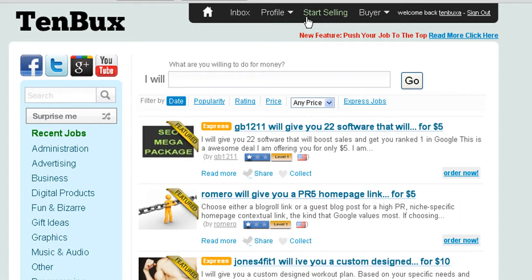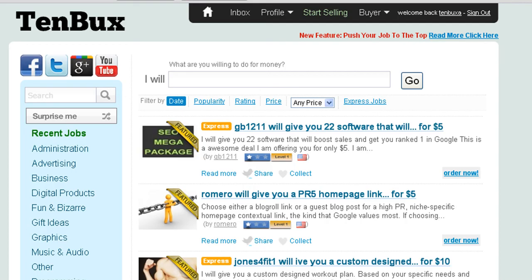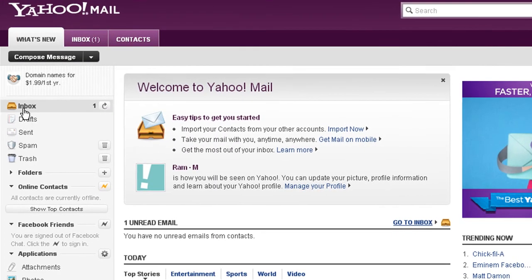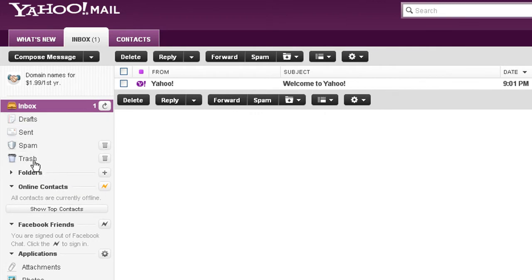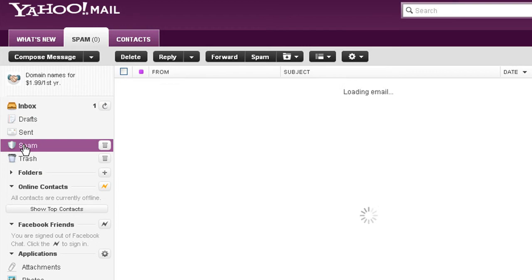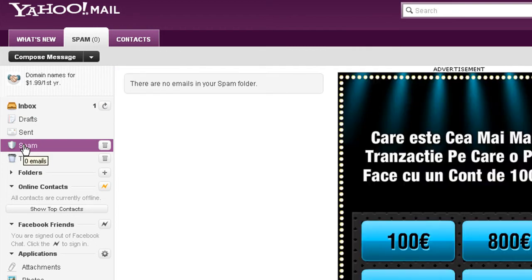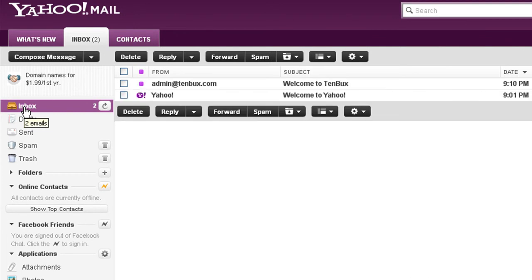If you don't find it in your inbox, you need to go to your spam folder. You'll receive a link from TenBux.